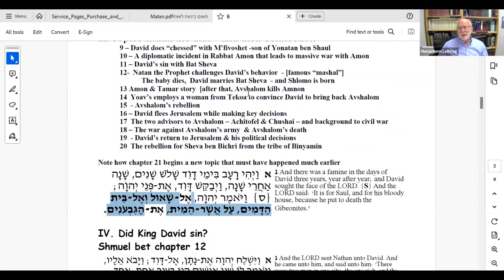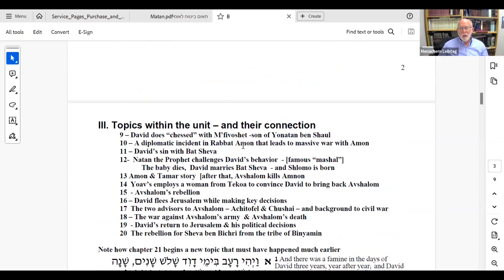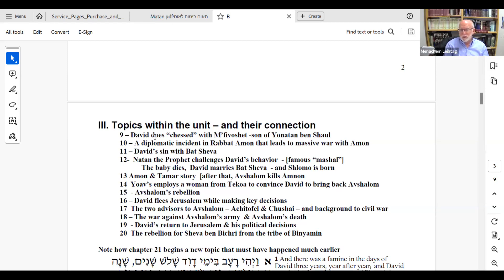Now let's take a quick look at what's inside the unit. Chapter 9 is an act of chesed that David does with Mephiboshet. Almost out of nowhere, we have a story about David wanting to do chesed with a descendant of the house of Shaul, specifically from the son of Yonatan — his best friend. They had made a covenant to take care of each other. After Yonatan died at the battle of Giv'ah, David wants to do chesed with one of his descendants. Sure enough, a crippled descendant is found; he's brought to the court and eats at the king's table.